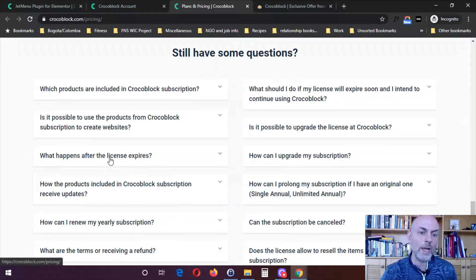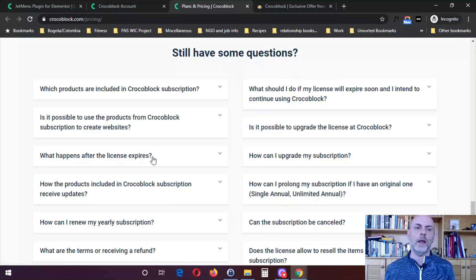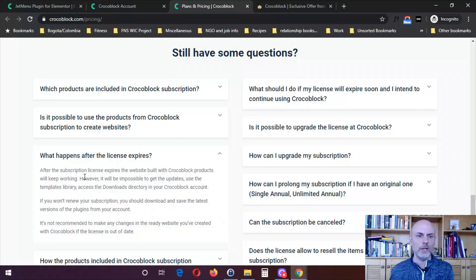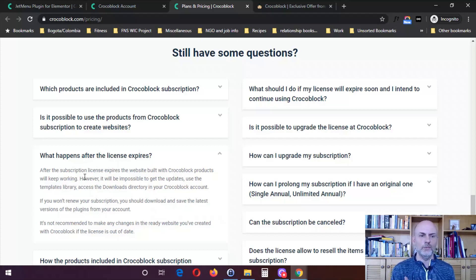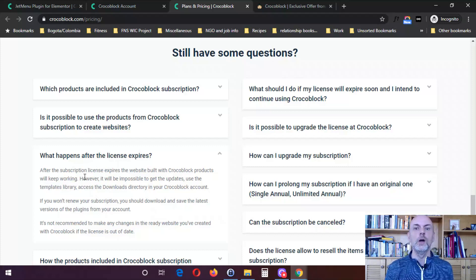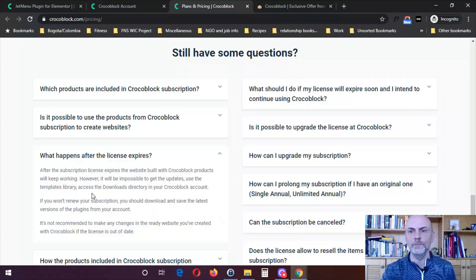It says these might be of interest: what happens after the license expires? If you buy a yearly license and it expires, the website built with Crocoblock products will keep working. However, it will be impossible to get updates, use the template library, or access your download directory. What they recommend is that you download and save the latest version of the plugin from your account before it expires. You'll still be able to use the plugin, but you won't get new features or technical fixes — which can be an issue since WordPress is always being updated.